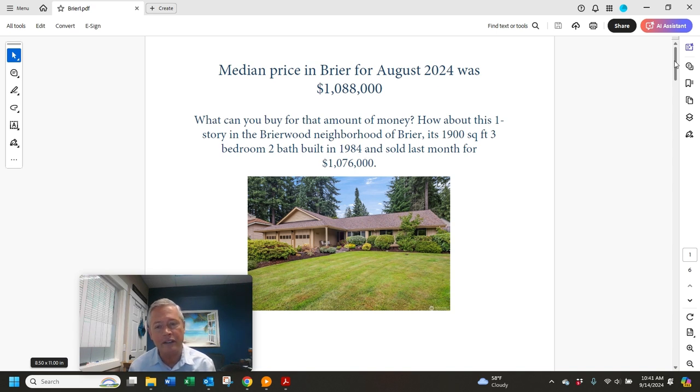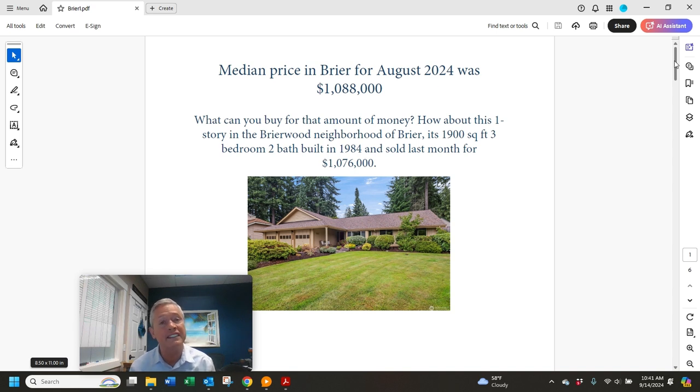It's a one-story, 1,900 square feet, built in '84, sold for $1,076,000 last month.